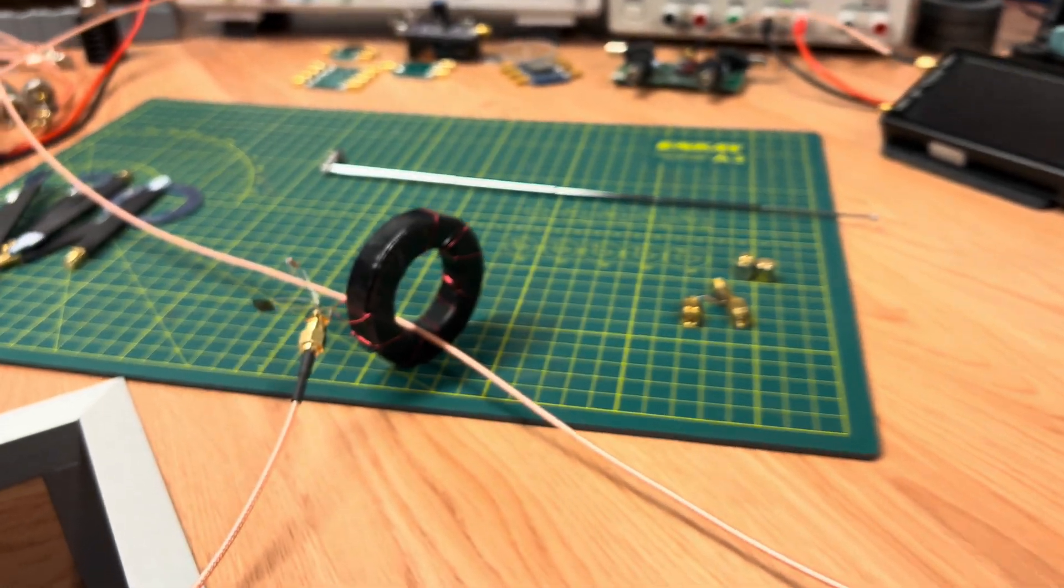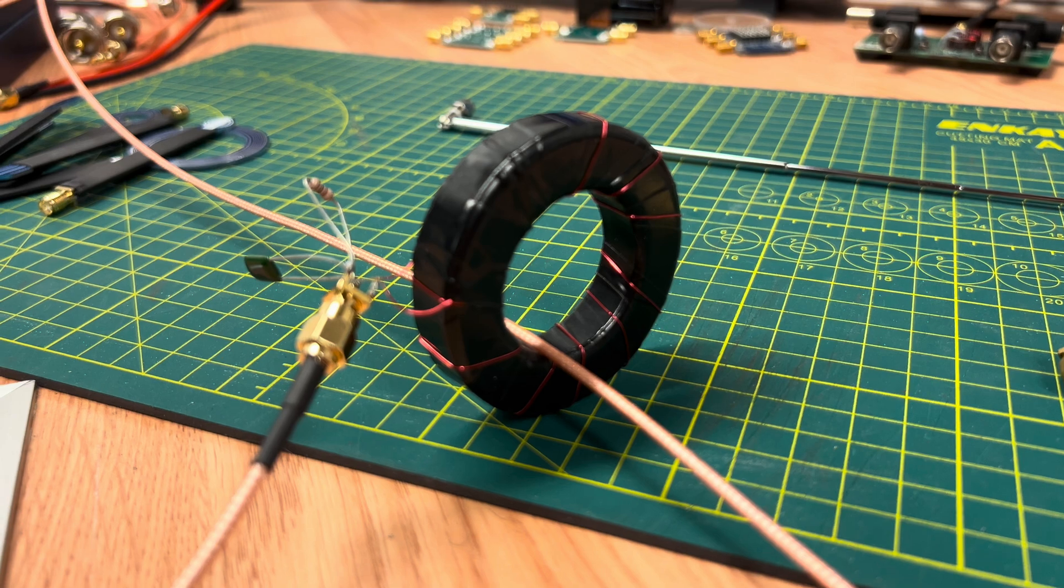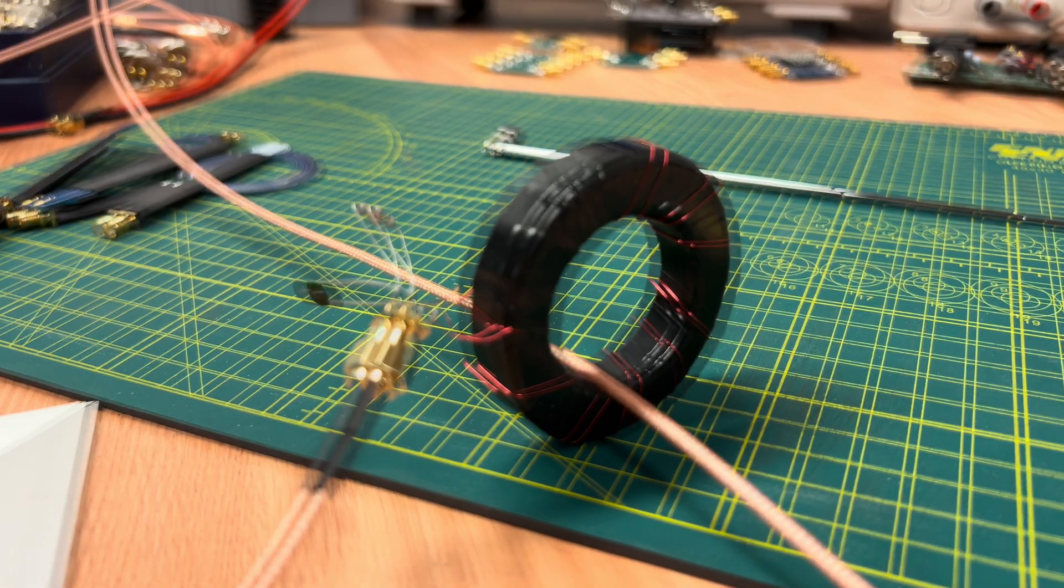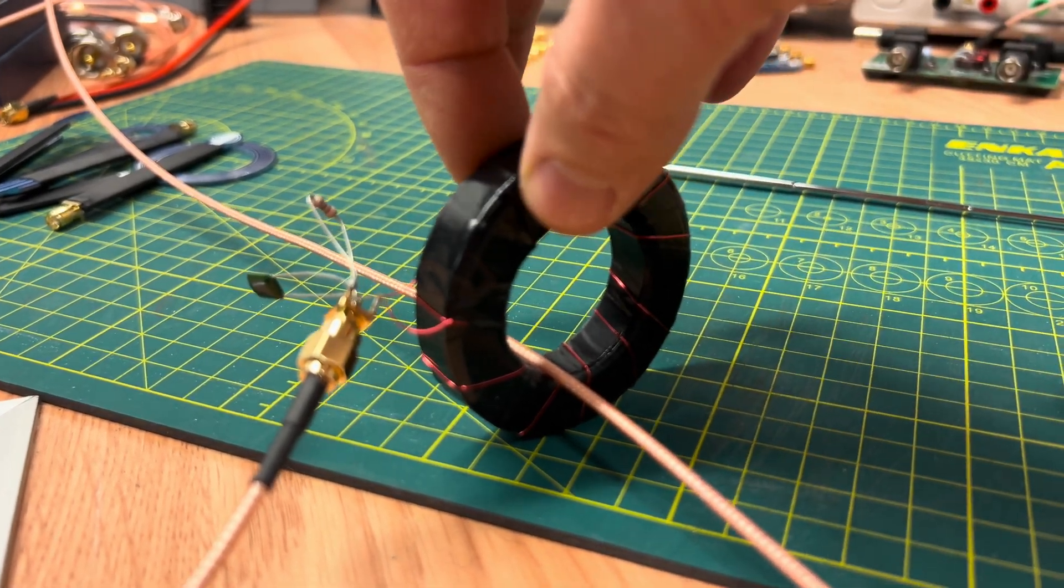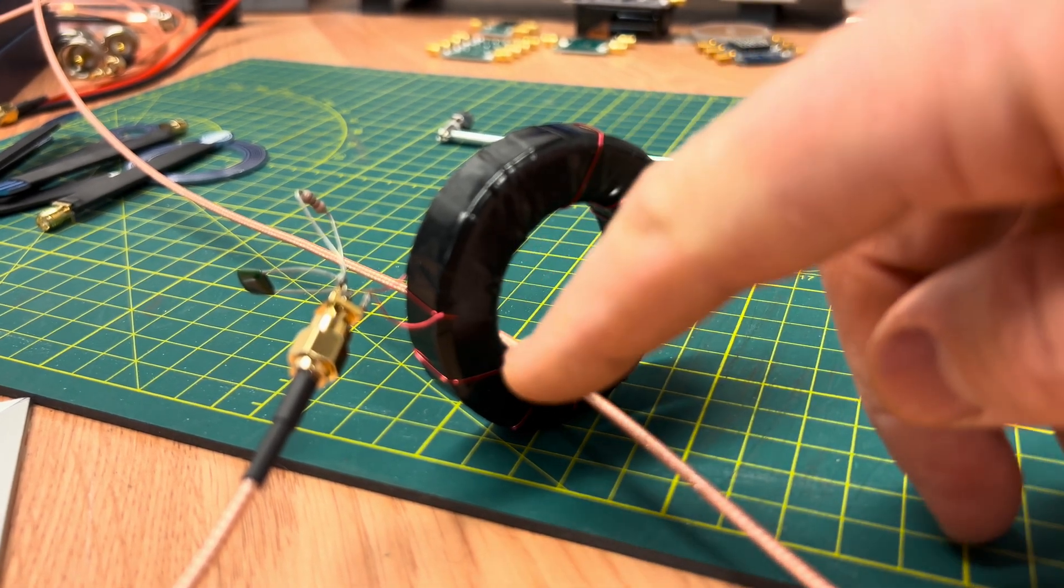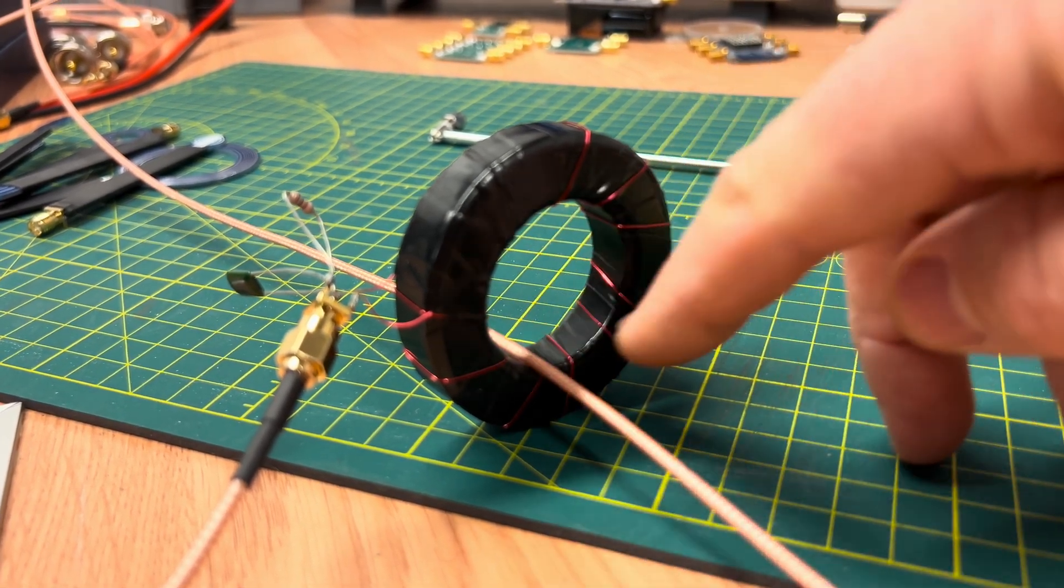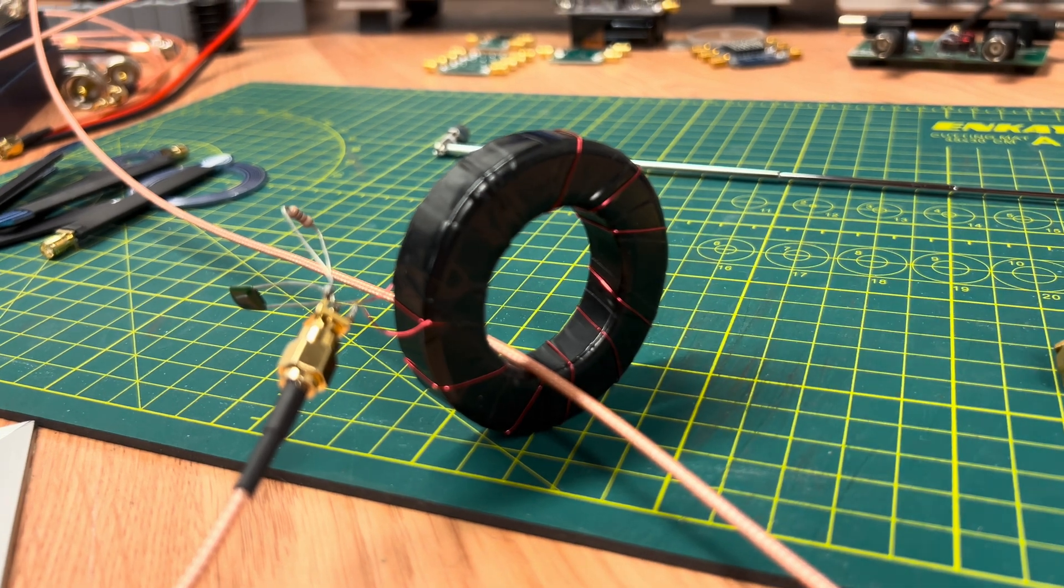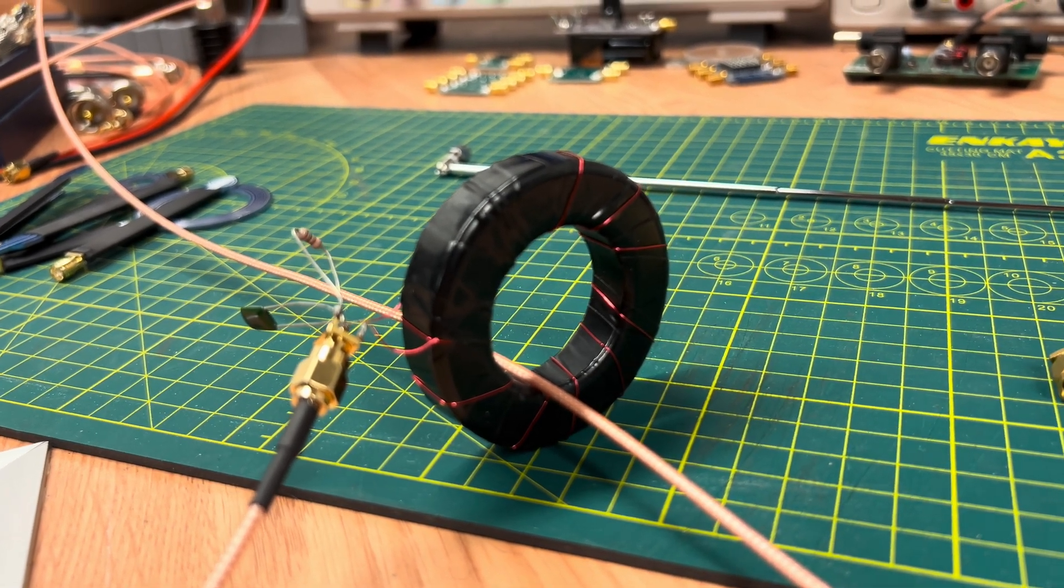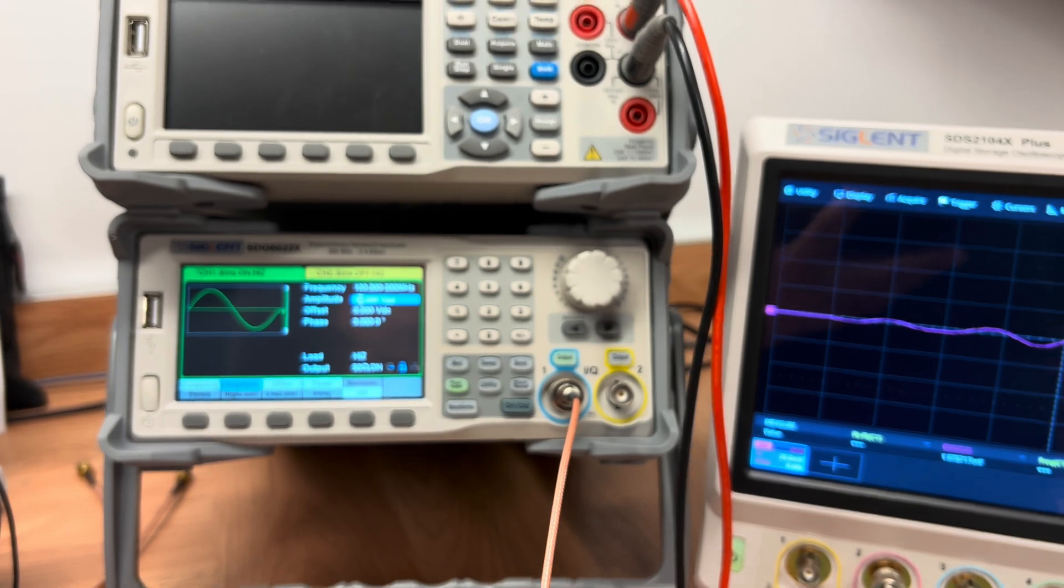So I've gone ahead and rebuilt my current probe here. It's a Type 43 core, and I've wrapped 10 wraps, and the difference is that I've spaced the wraps out of the magnet wire. And it seems to pick up pretty decent. So I've got everything set up here.